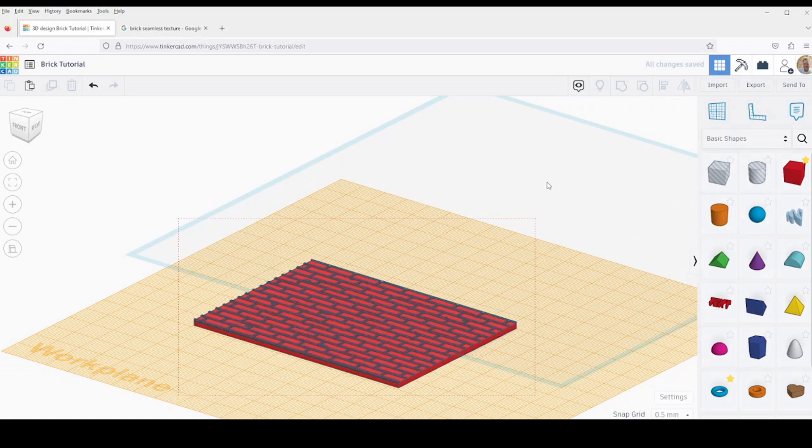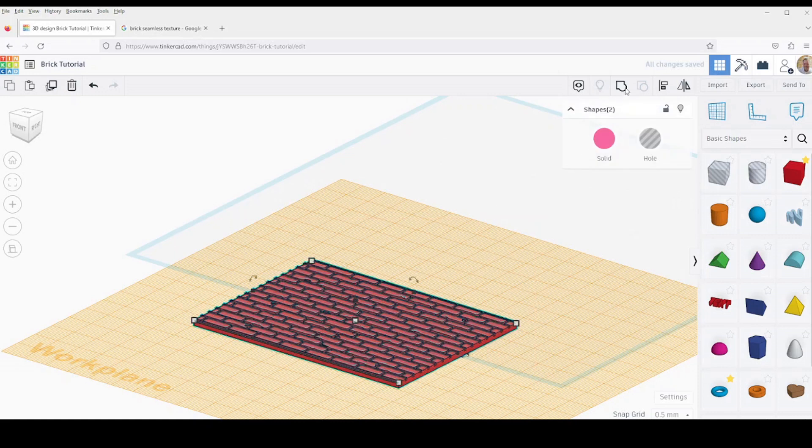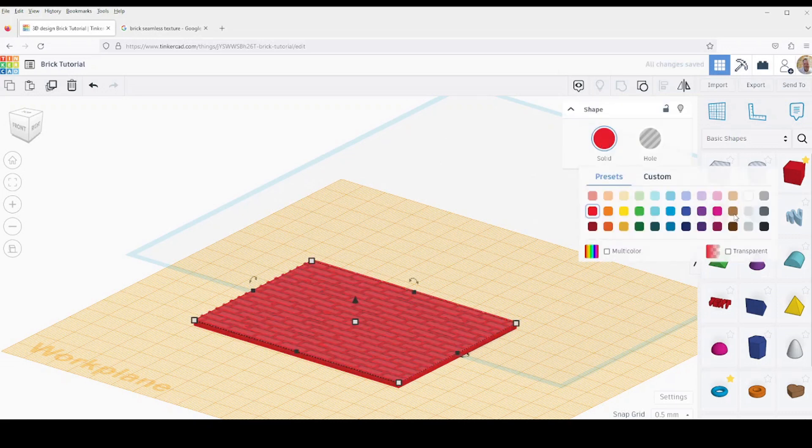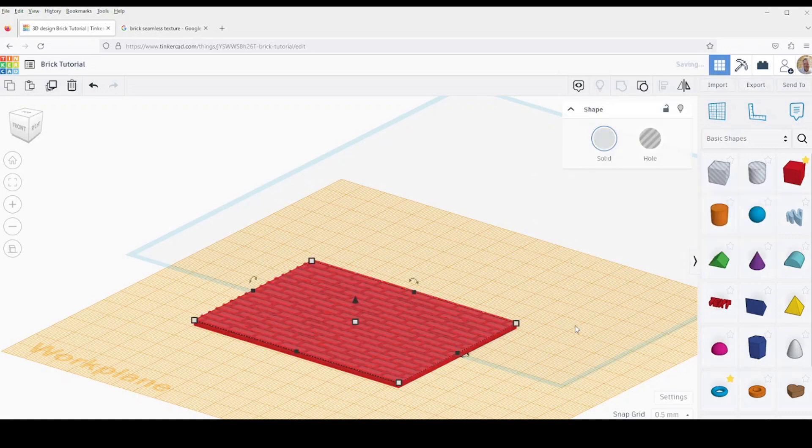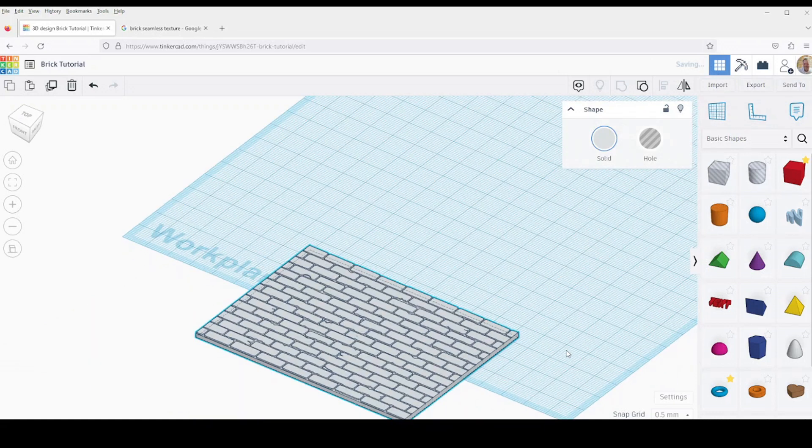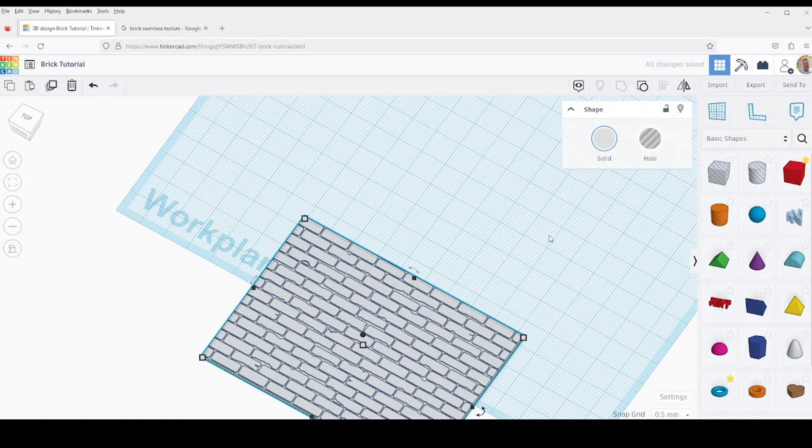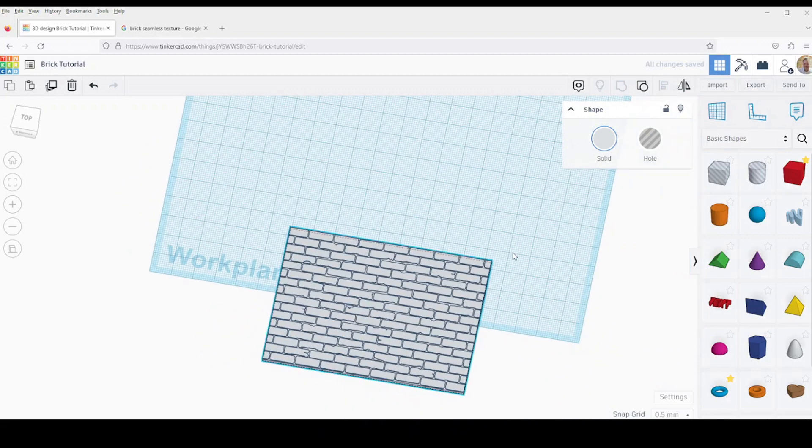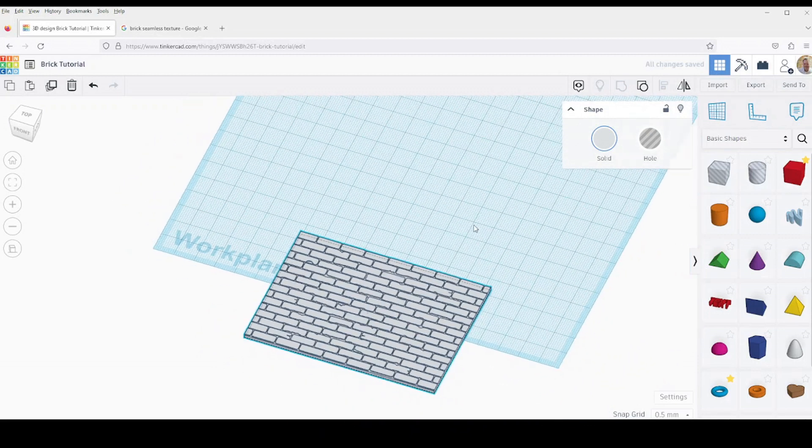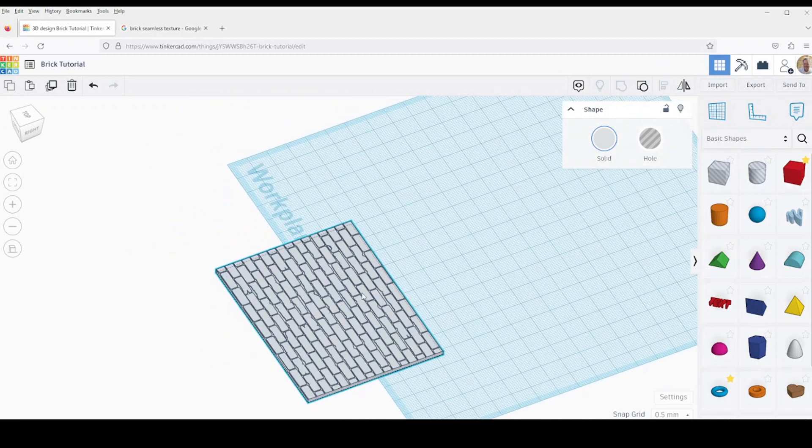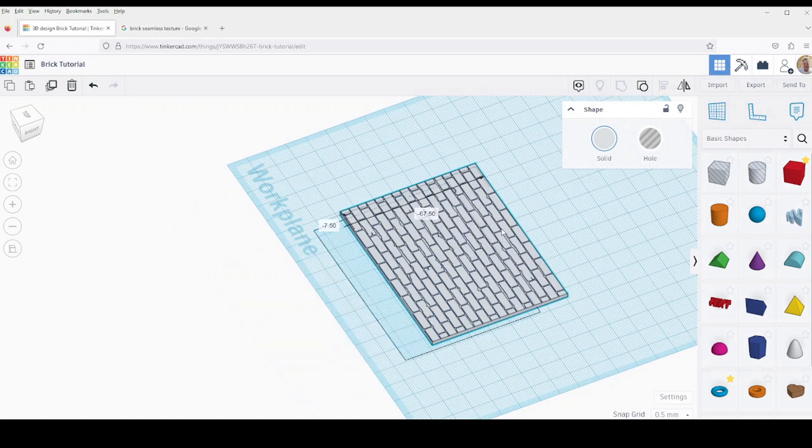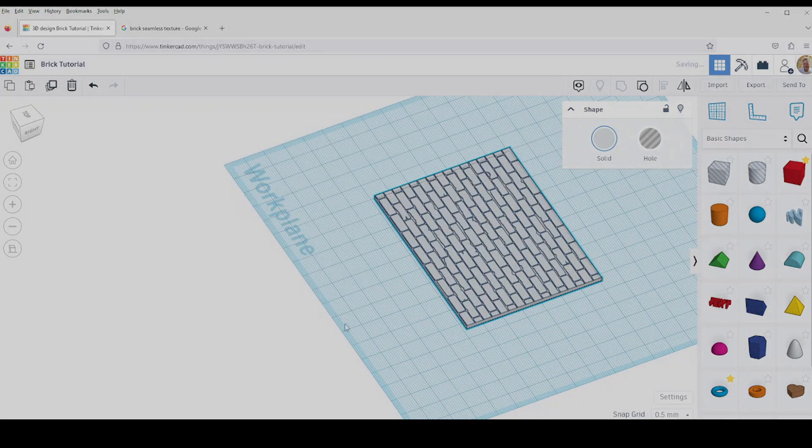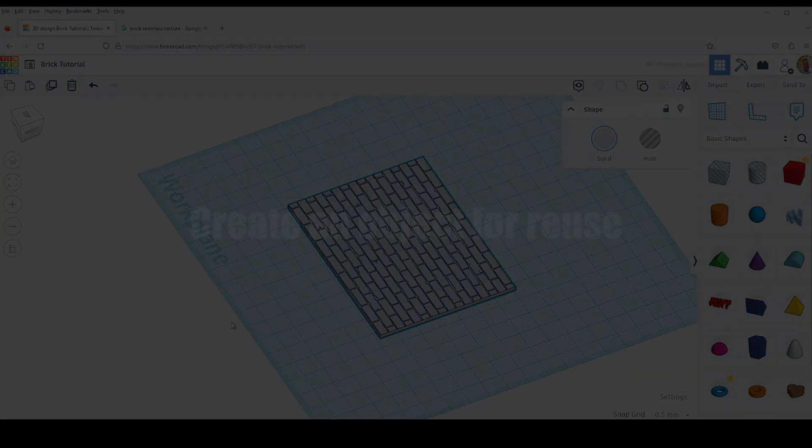Now I'm going to select both objects and use group to group them. This creates a brick pattern that's got variance in it. It's more interesting to look at than just the plain blocks on a flat surface.